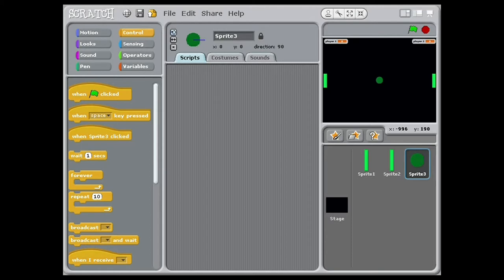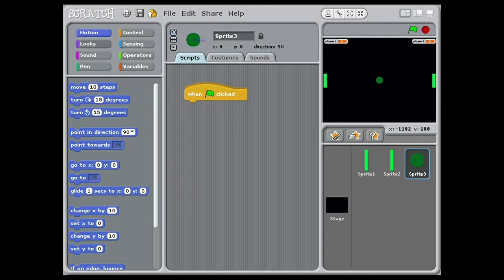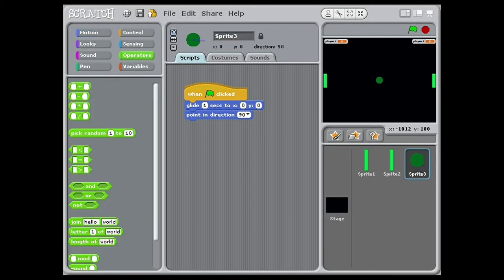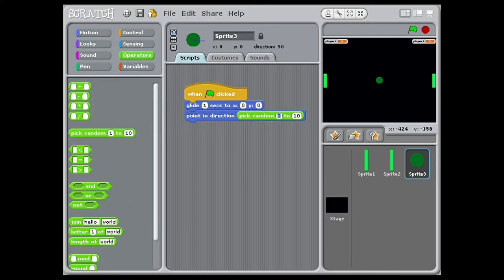Now that we are done with that, let's add the ball bounce dynamics. This is probably the most complicated part of the programming. So let's start. In the scripts of ball, add green flag clicked. Glide 1 second to X0 Y0. To that connect point in direction. Inside that put pick random 45 to 135.